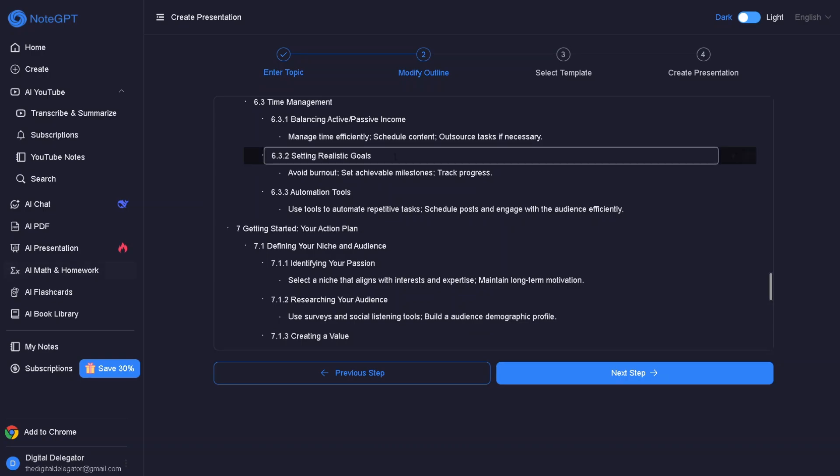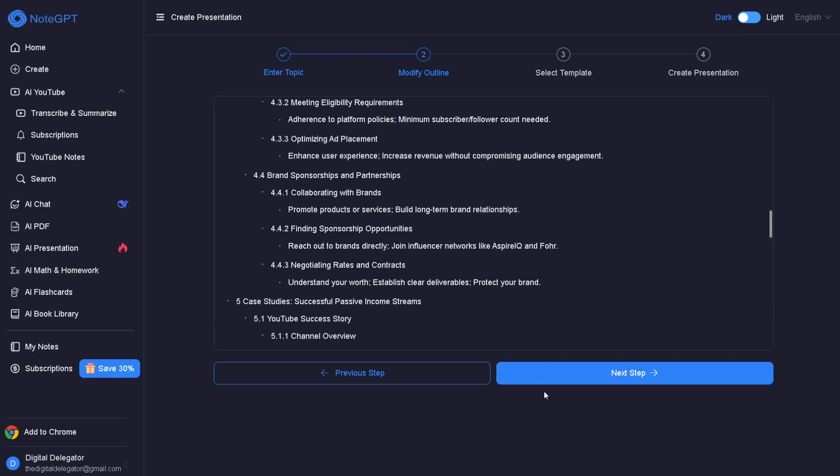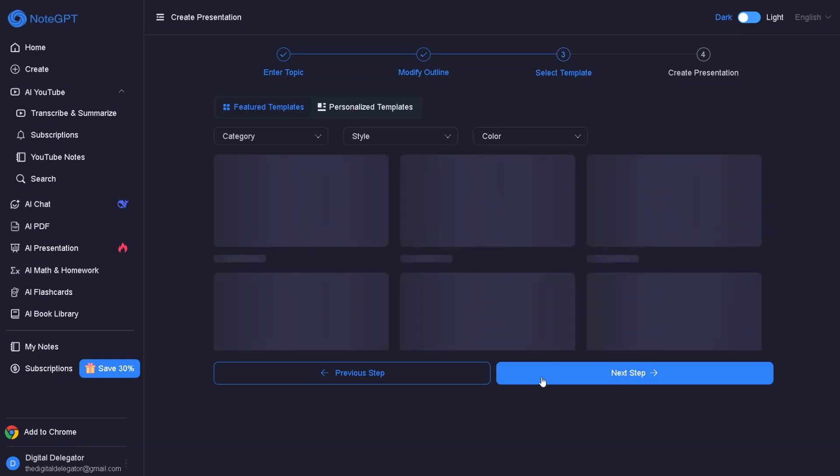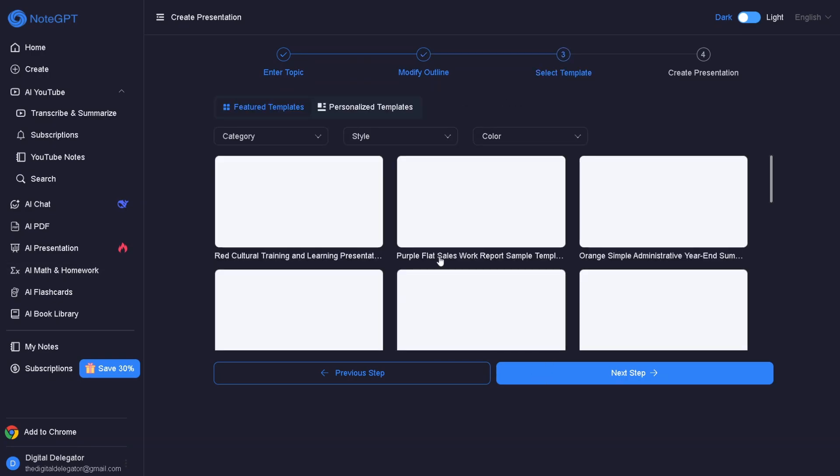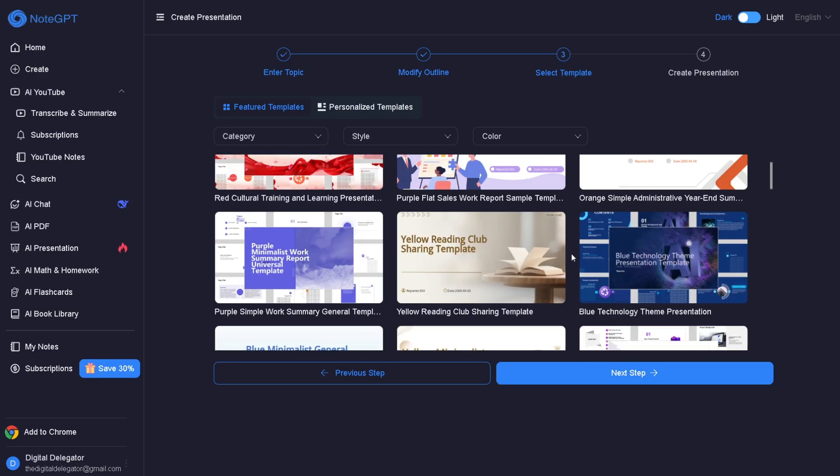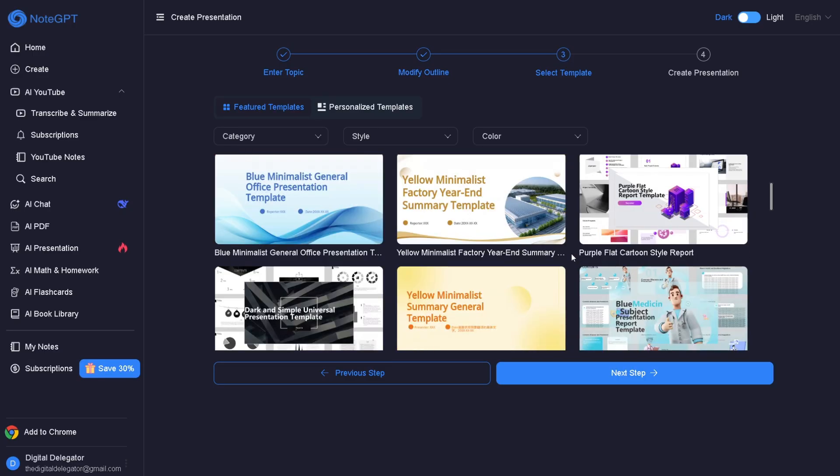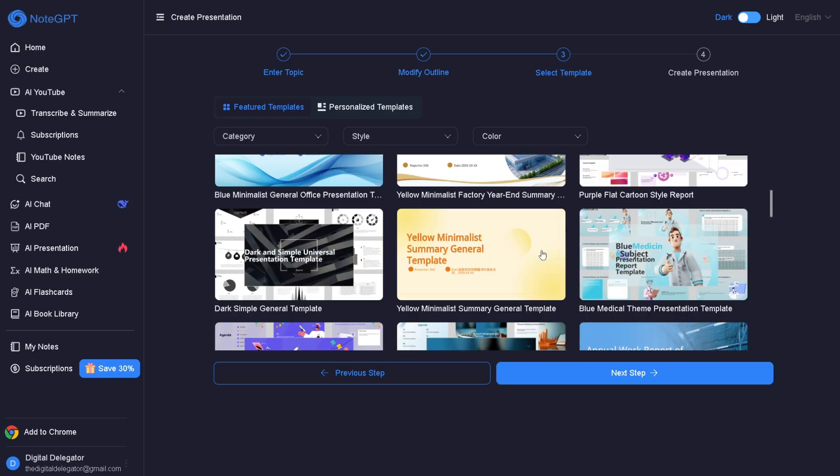Step 2: Modify the outline. Step 3: Select your template. Let's say I like this yellow, minimalist summary template.